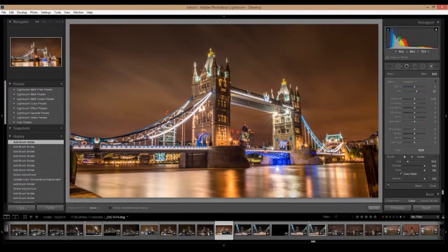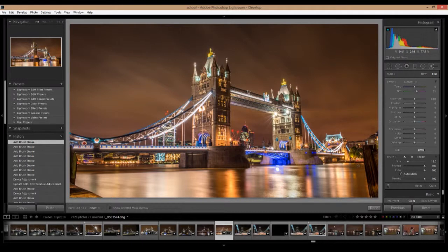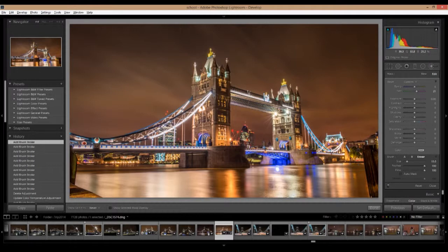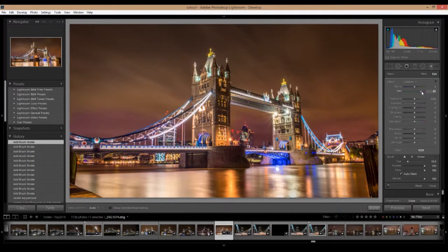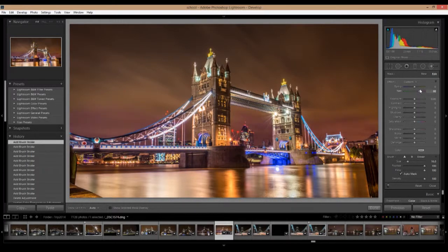So just paint it in on the sky, the city in the background. Let's make sure it doesn't paint on the towers itself. So it's kind of hard to see, so I'm going to increase it a little more. So maybe about here.